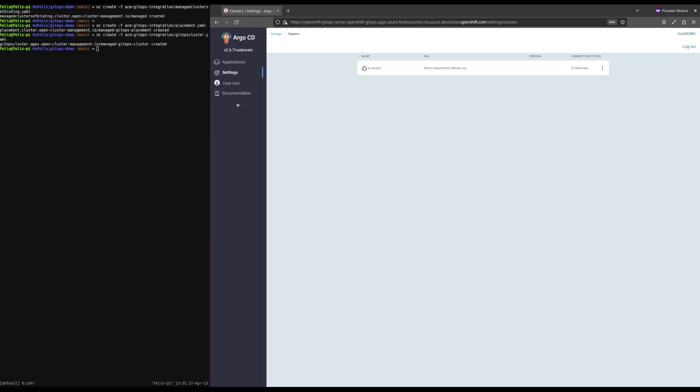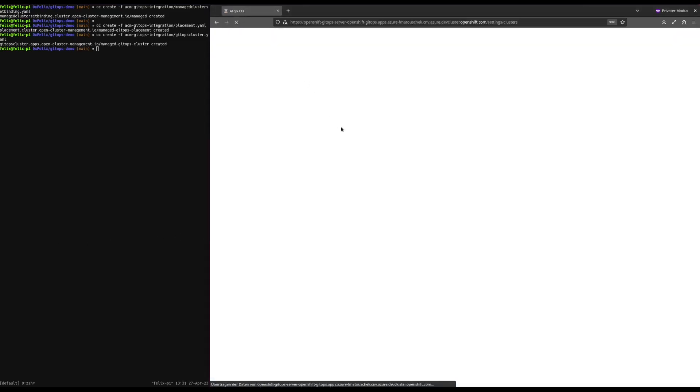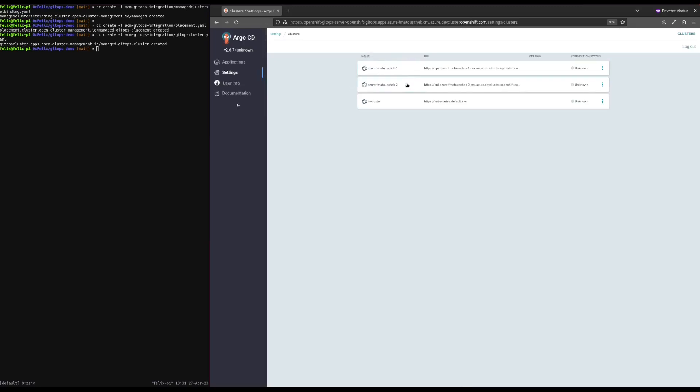Now that we have created all required CRDs, we need to reload the page to see the changes to the Argo CD cluster list. As you can see, the managed clusters are available now.